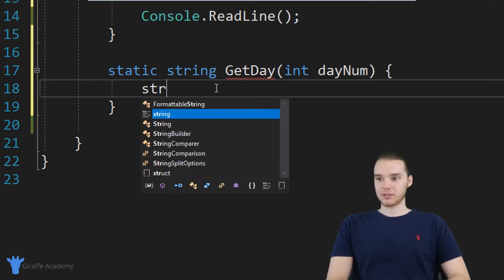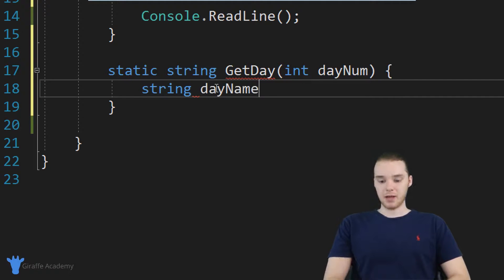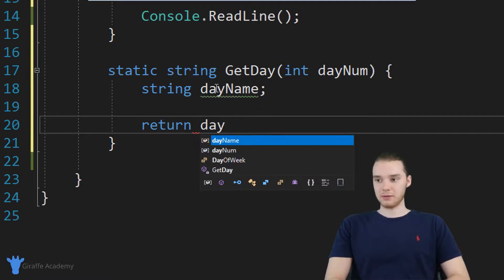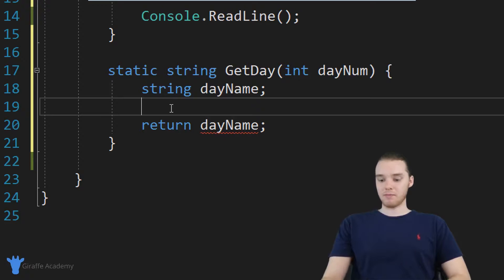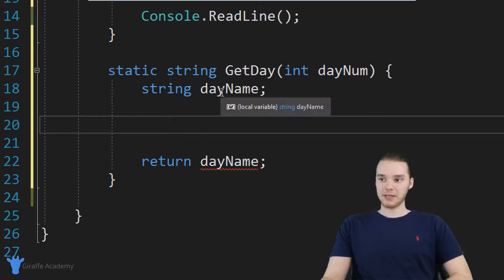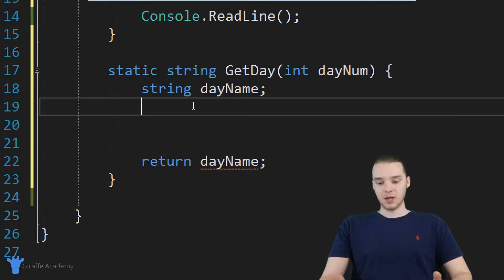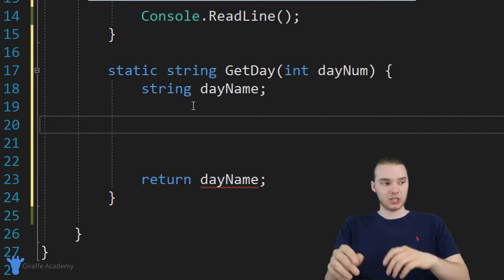I'm going to create a string variable and call it day name, and I'm not going to give it a value. Eventually, our goal is going to be to return day name. Inside our method block, our goal is to populate this day name variable with the correct value that corresponds to the day num that gets passed in. I'm going to show you guys how we can use a special structure in C# to do this — it's called a switch statement.